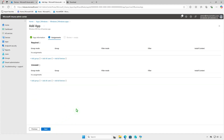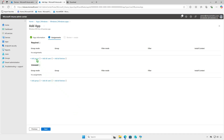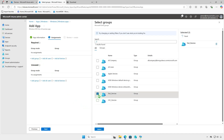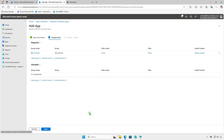On the Assignments page, decide how to deploy the app. You can deploy it to all users or all devices, but for testing it's best to deploy to a small group of devices first. Under Required Deployments, the app will be force installed on selected groups or devices. Use the Uninstall Deployment option if you want to remove the app from devices previously managed by Intune.